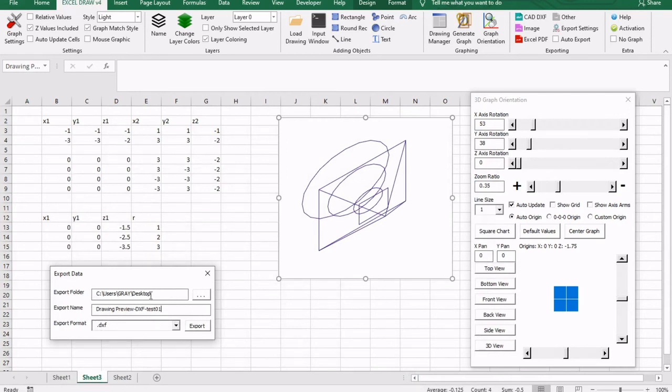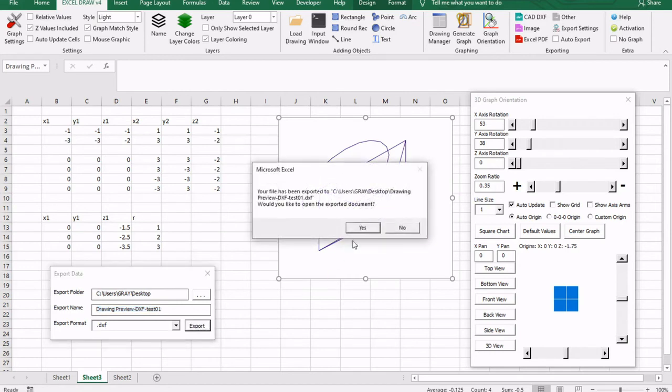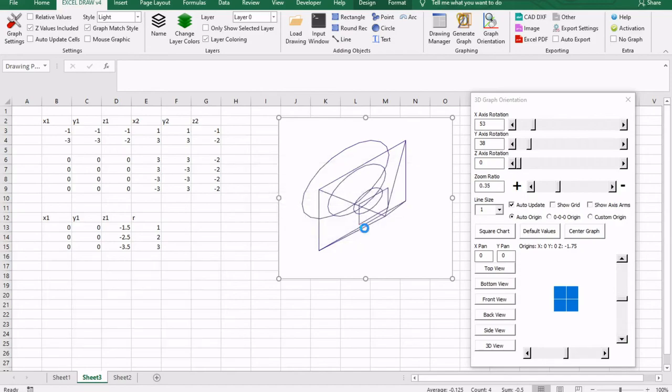And let's give it a name of test. So we have the folder, we have the name, we have the type of file we want. And I'm going to go ahead and click export. And it says it's already been created. Would you like to open the exported document? Yes, I would.